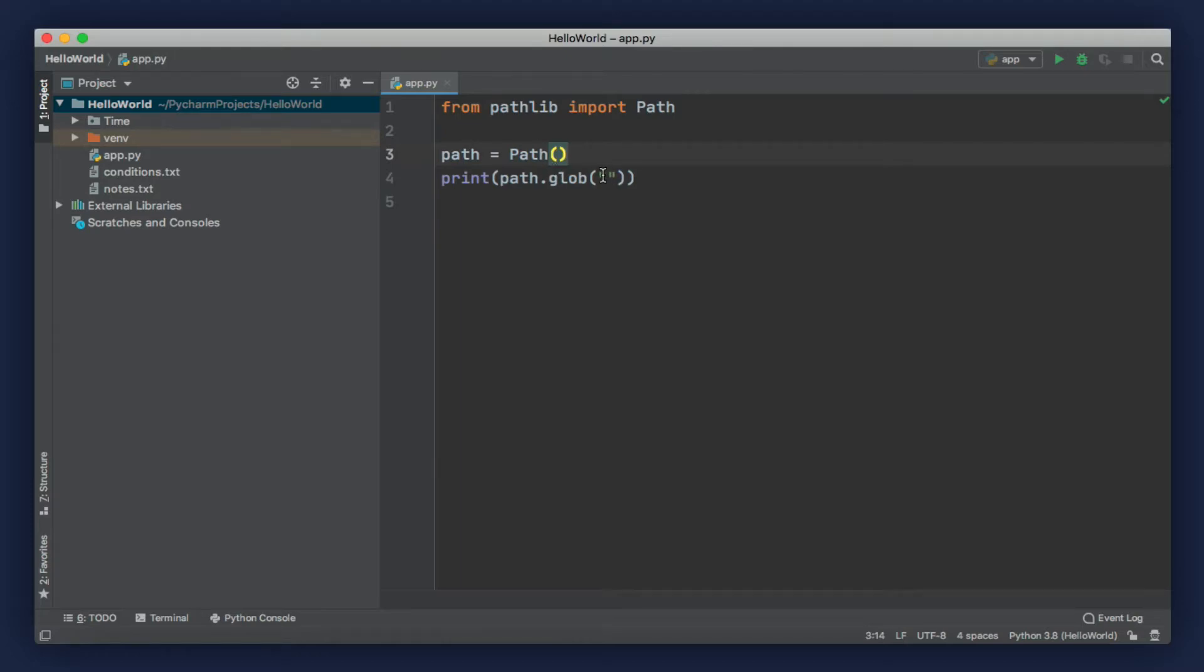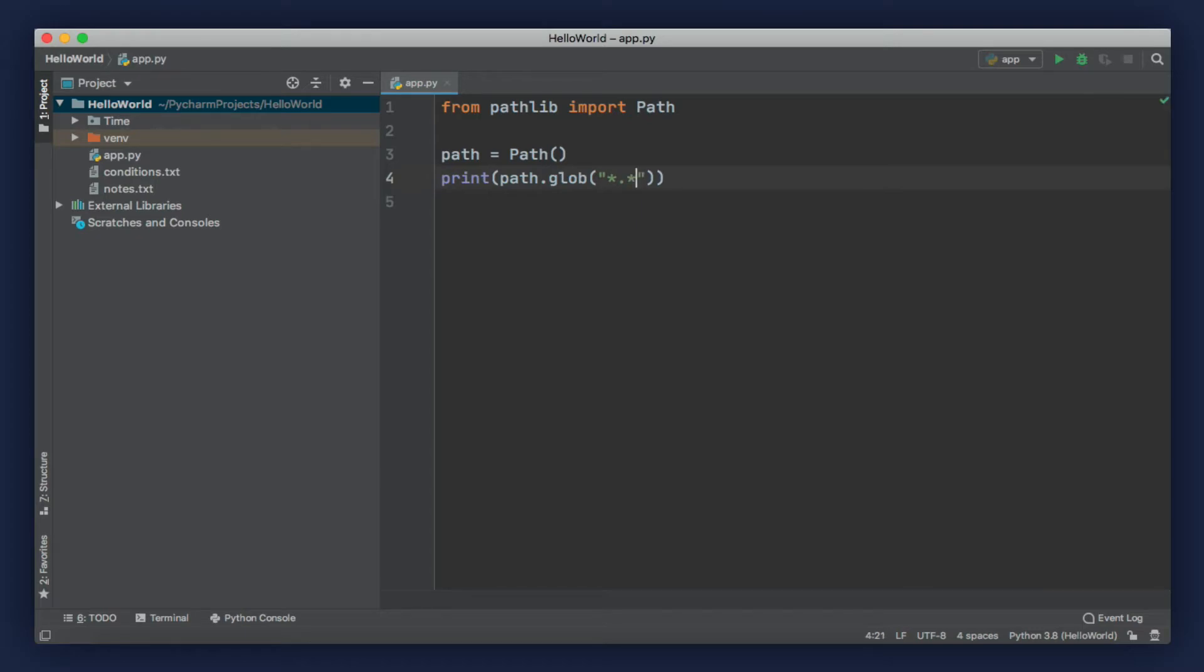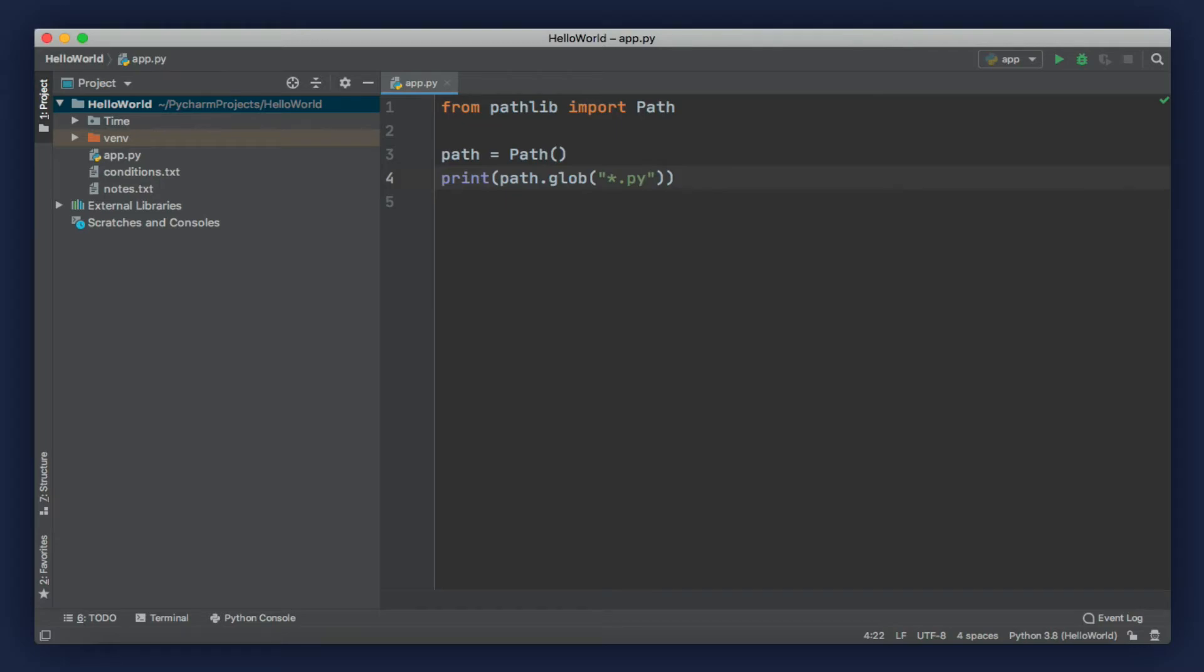We can type a star, and that means all files and directories in the path. We can also optionally add an extension. To get all of the files, we write star dot star. With this pattern, we'll only get the files in the current directory, not the directories. We can also search for all the Python files with dot py, or all the Excel spreadsheets. Let's search for all the py files in the current directory.